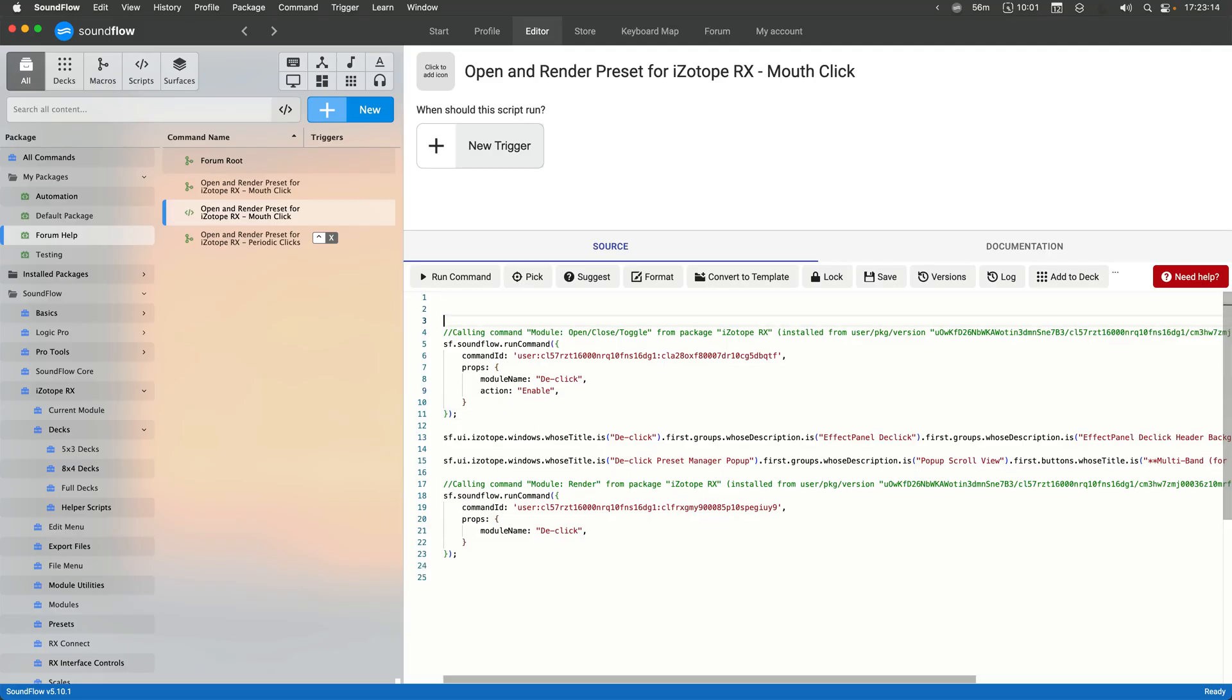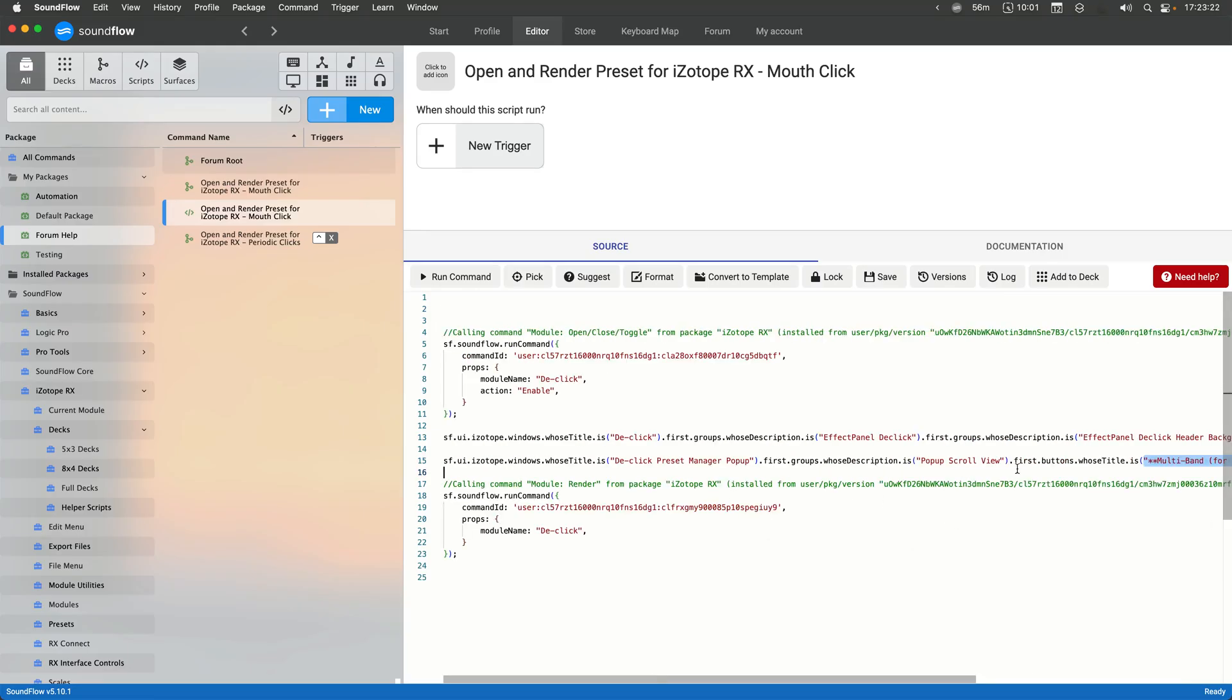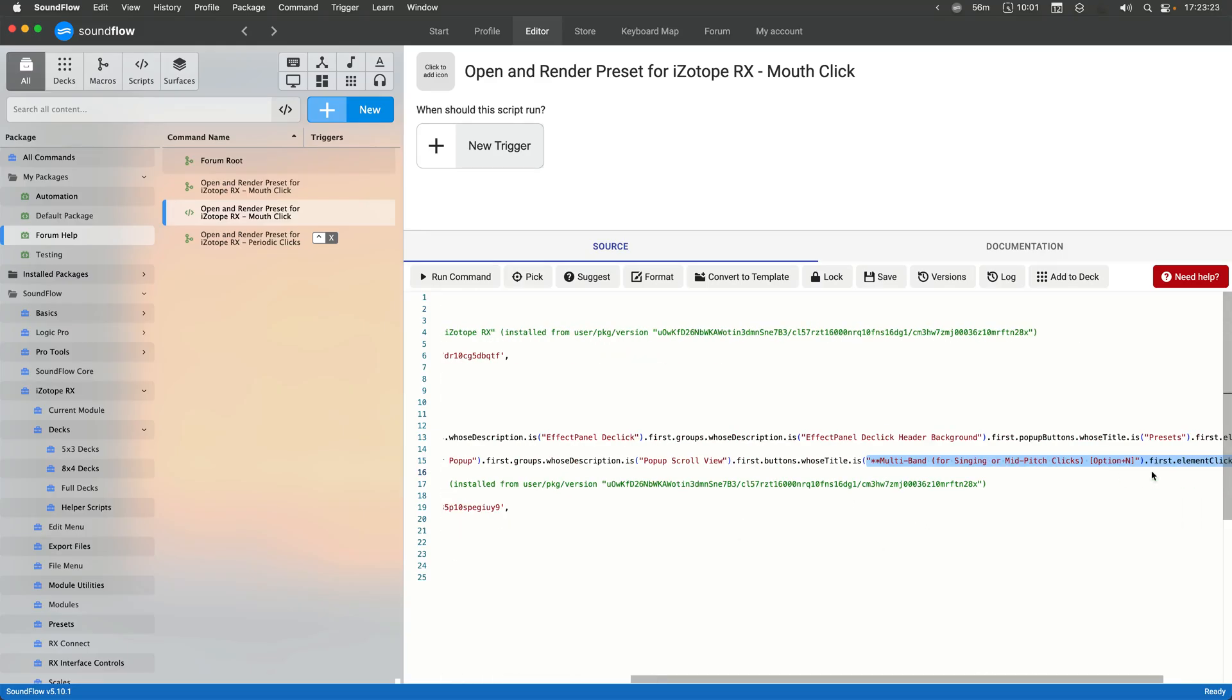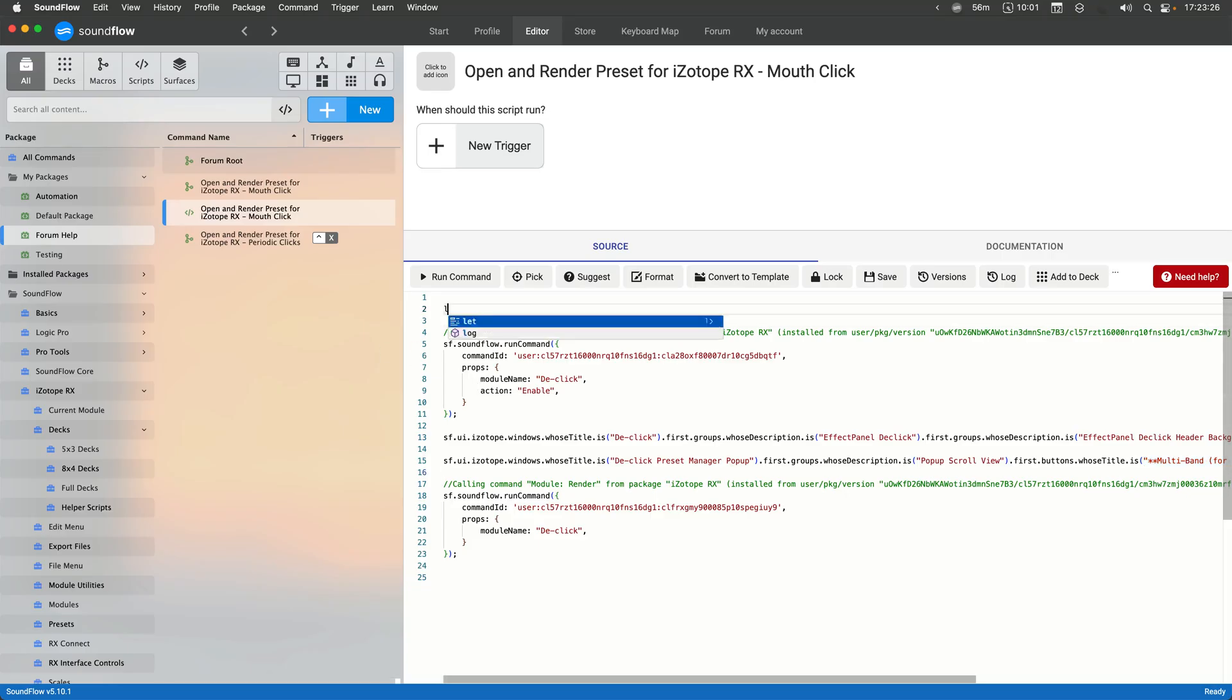So, for instance, I could have a variable at the top that is the preset name. And that way, I could actually use a script like this. So let's do that preset name like this.